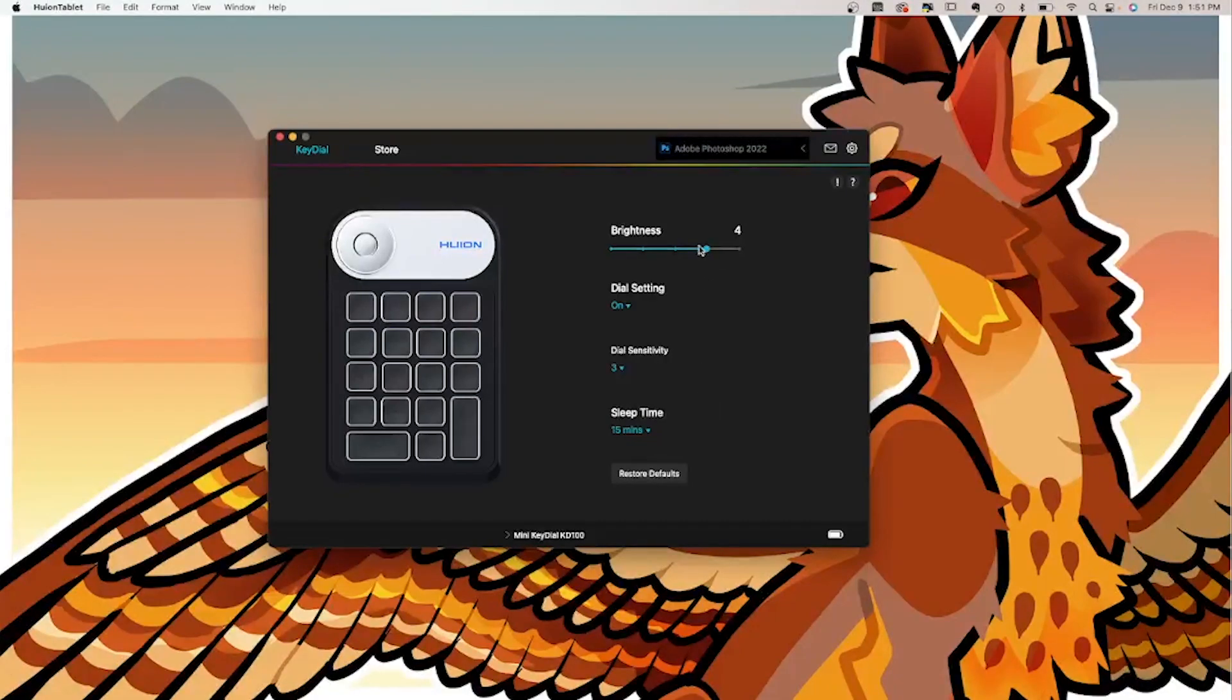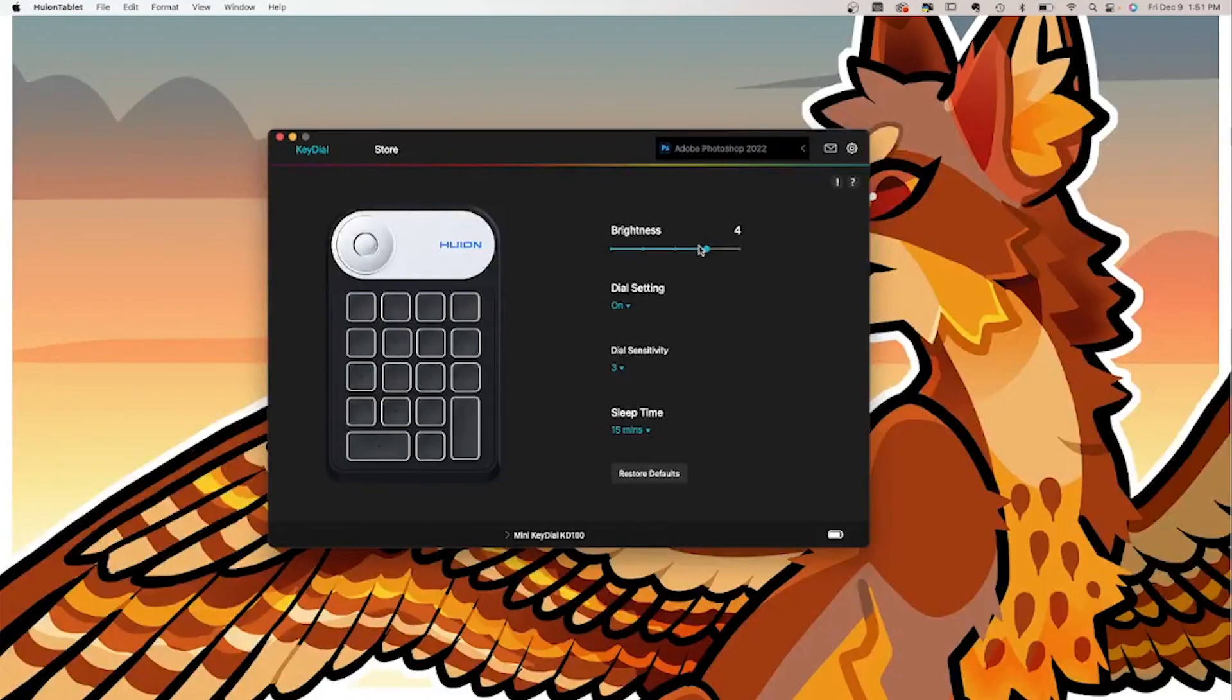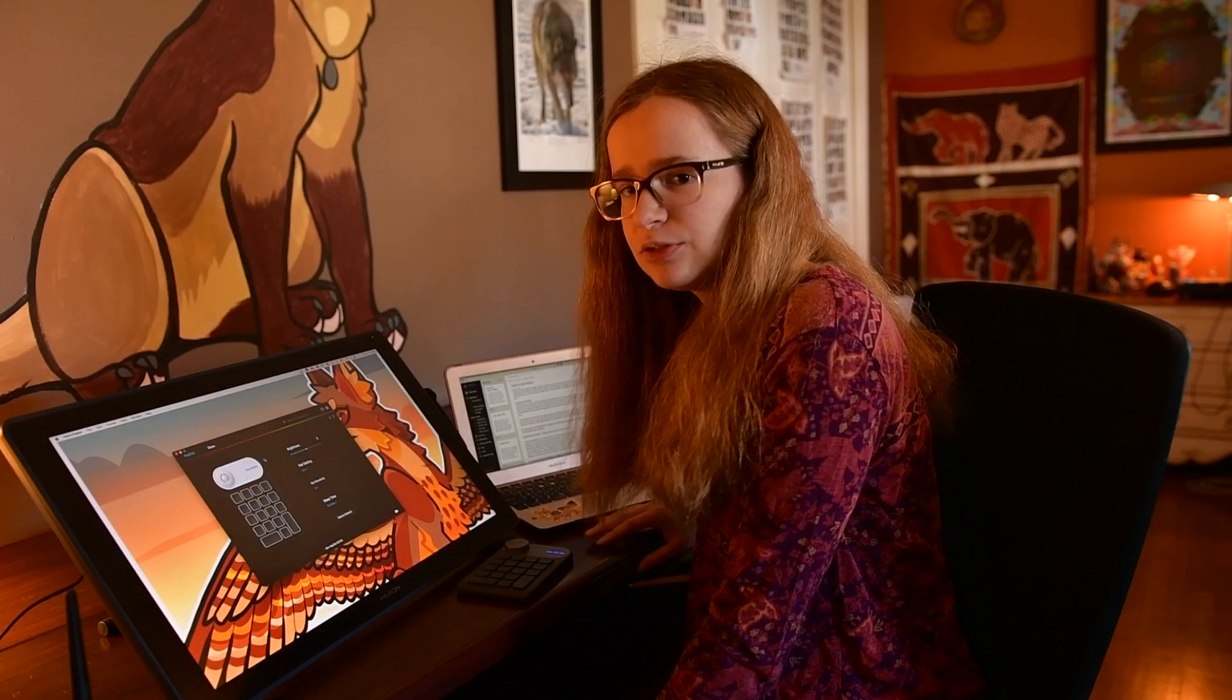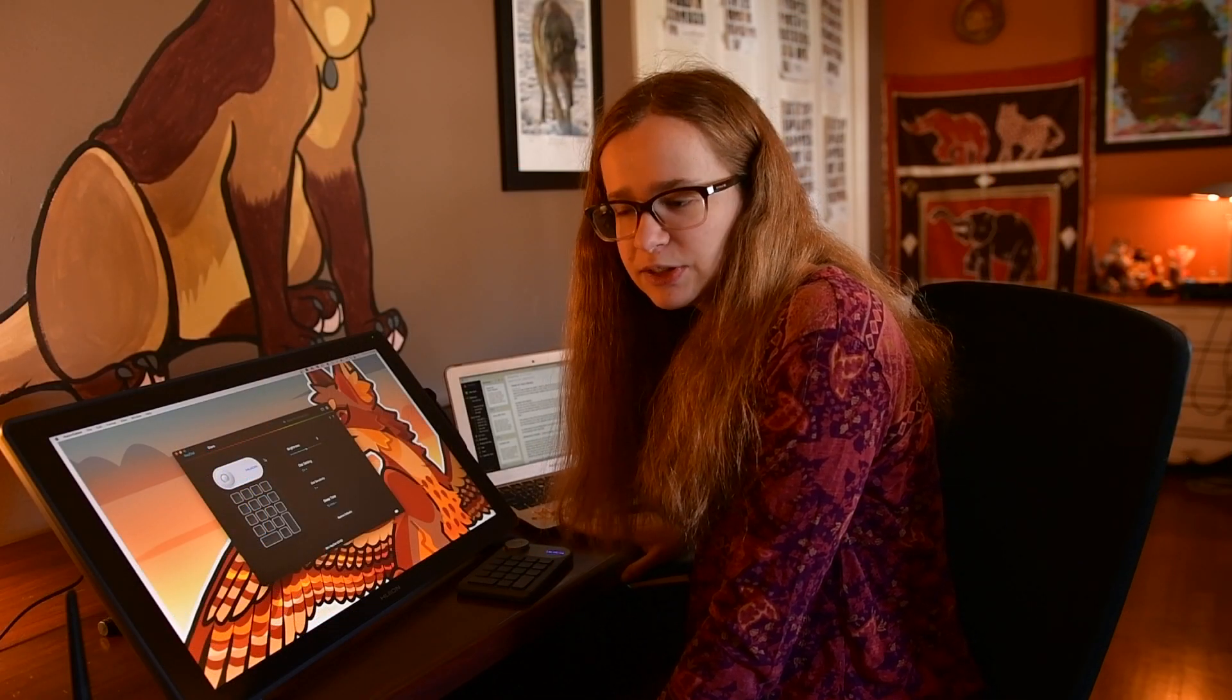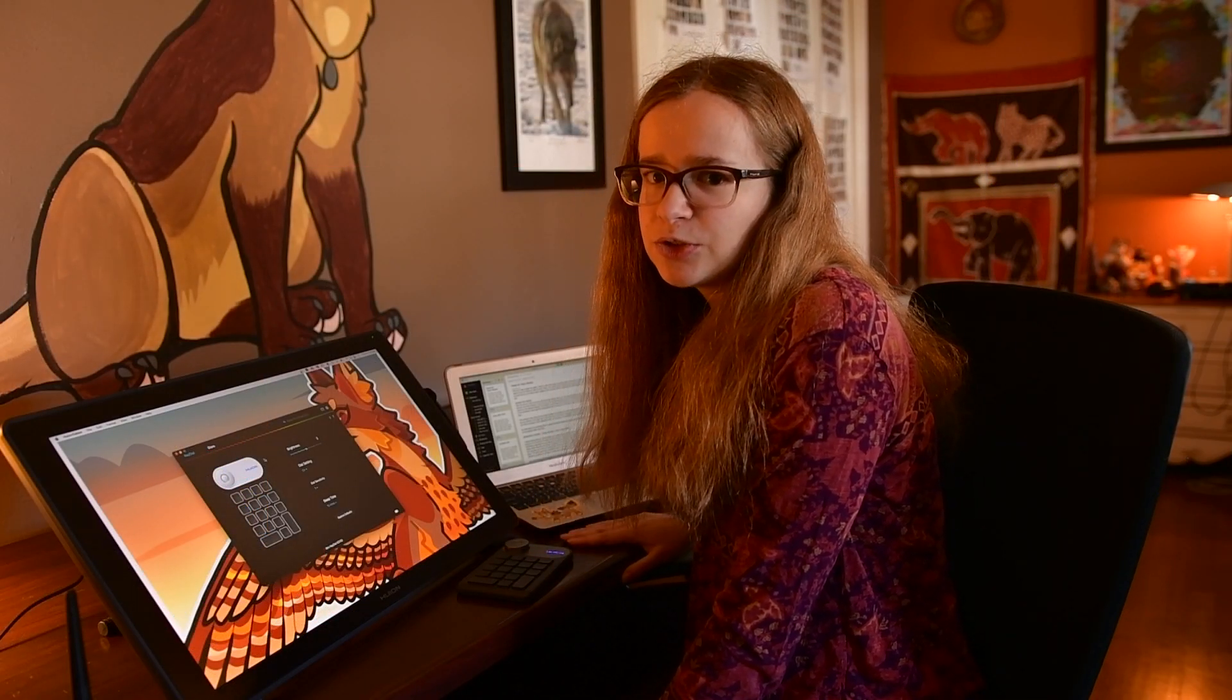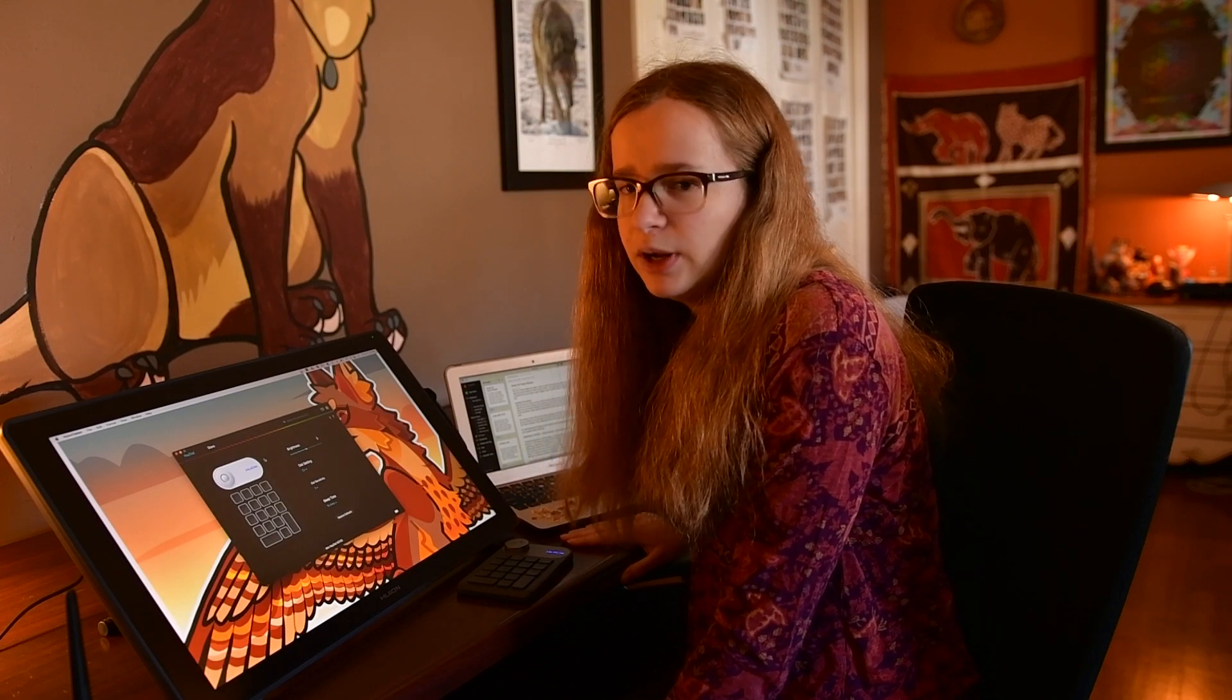You can adjust it so that it goes to sleep after inactivity for 15 minutes or however much you set. The brightness setting right here is to adjust the brightness of the little light of the Huion logo on the actual device. It's really easy to set up, quick to set up, easy to download those drivers and get set up pretty quickly.